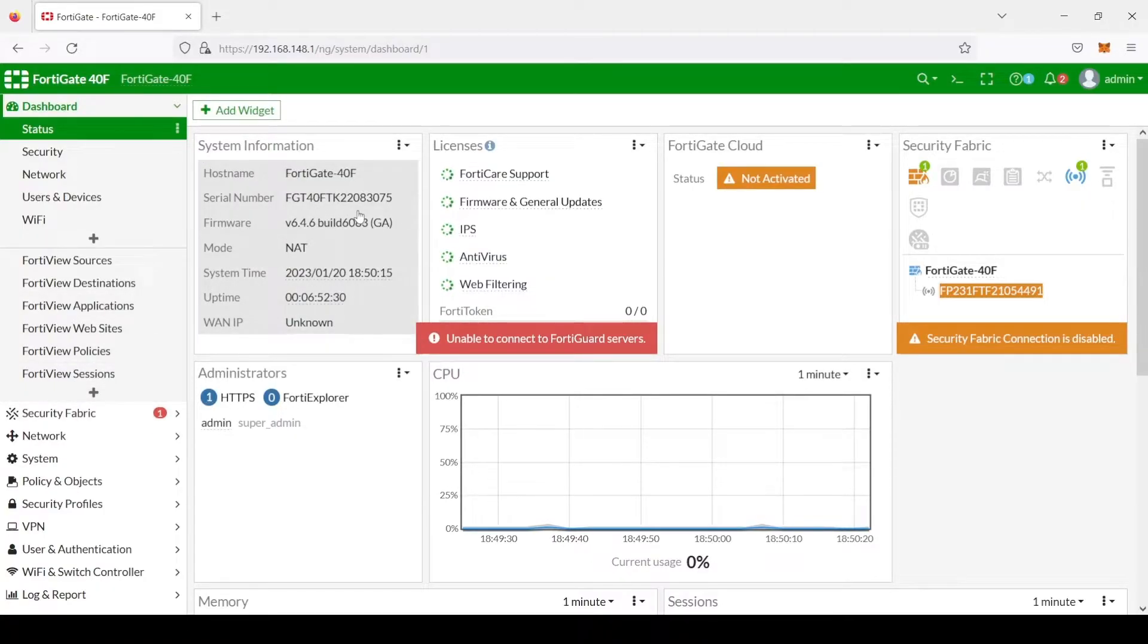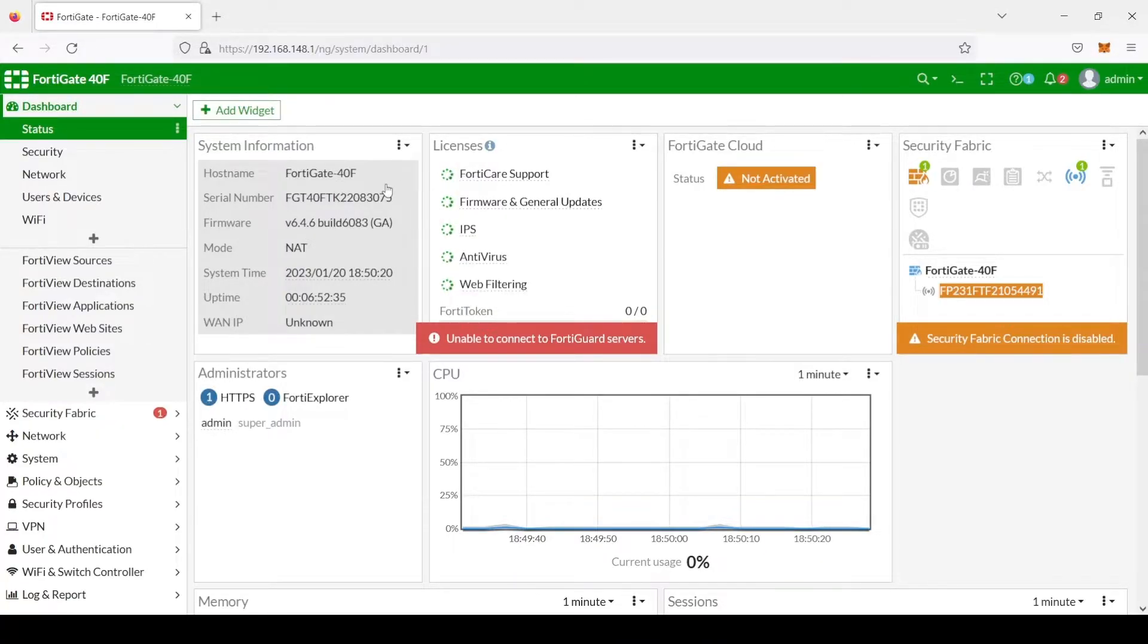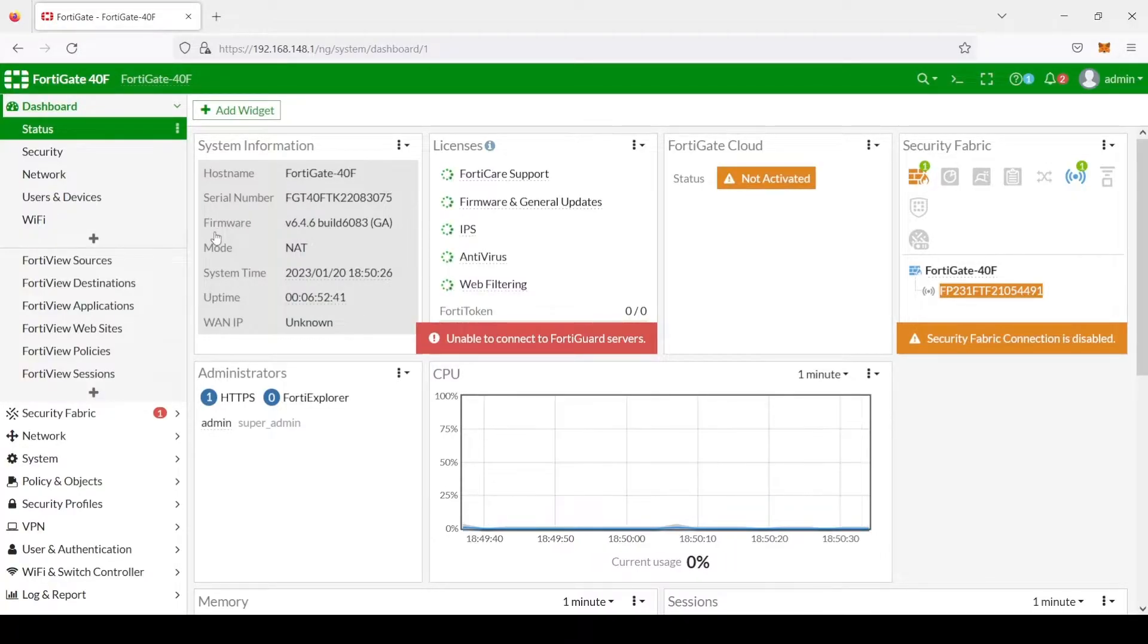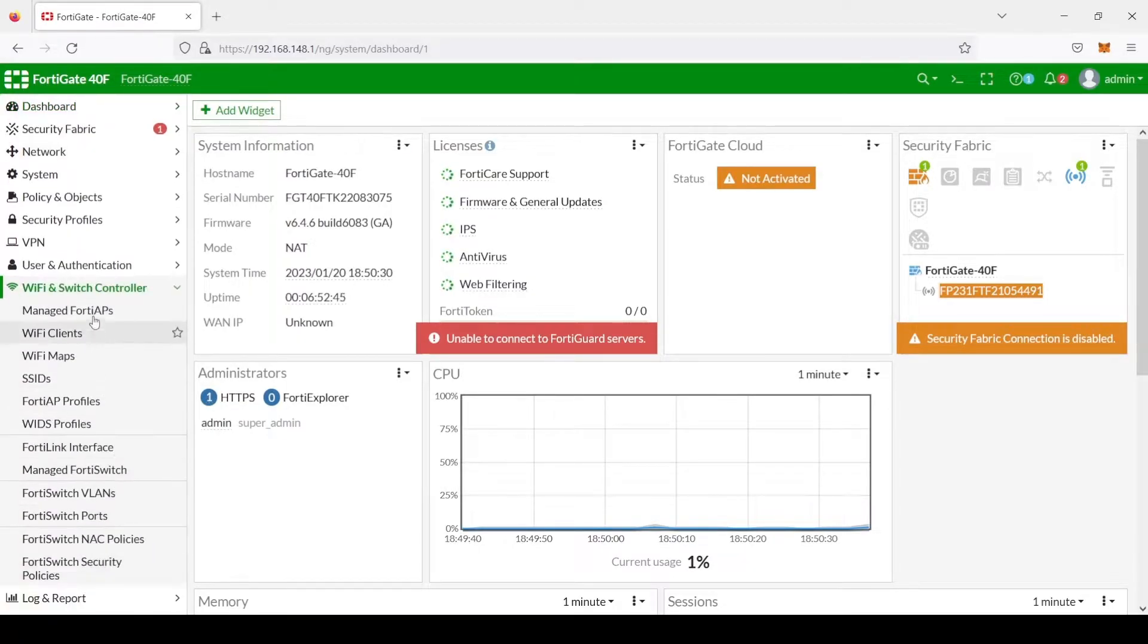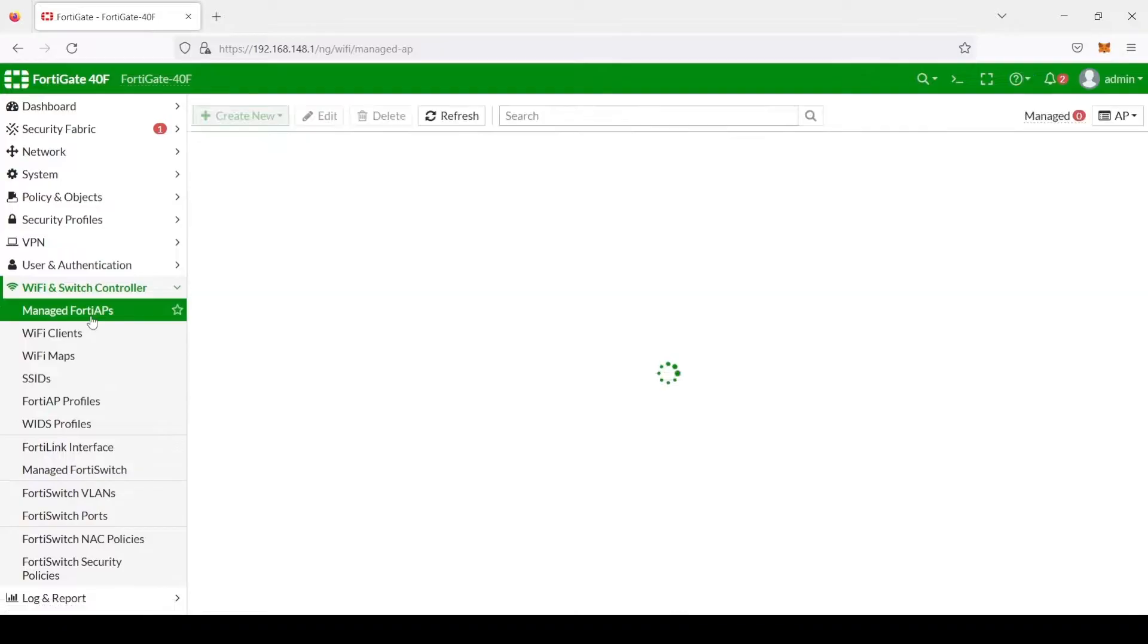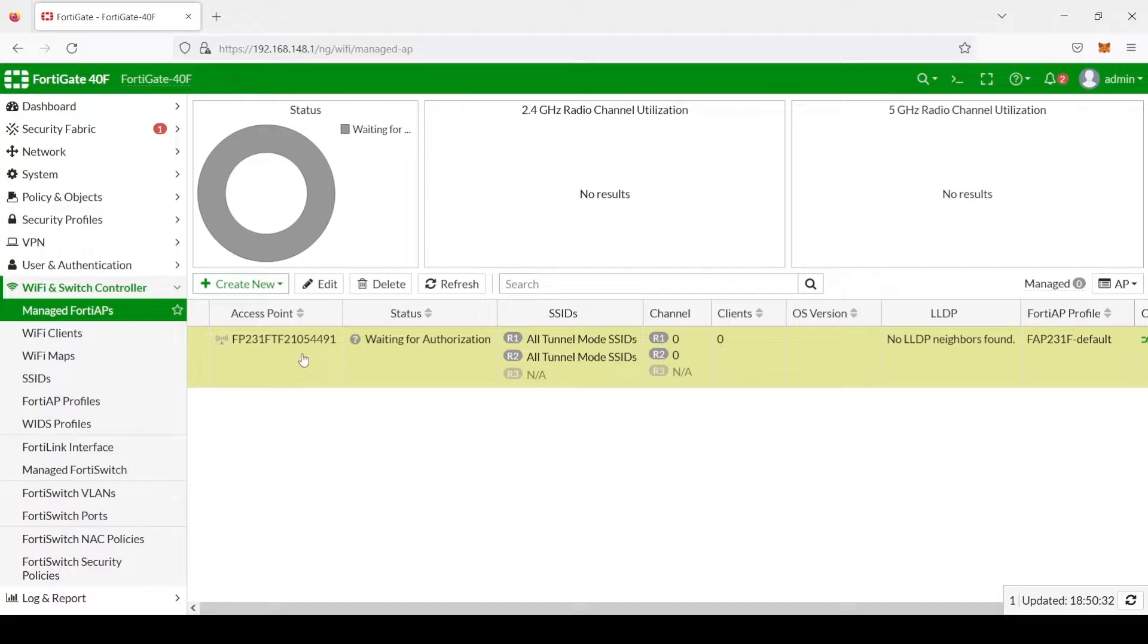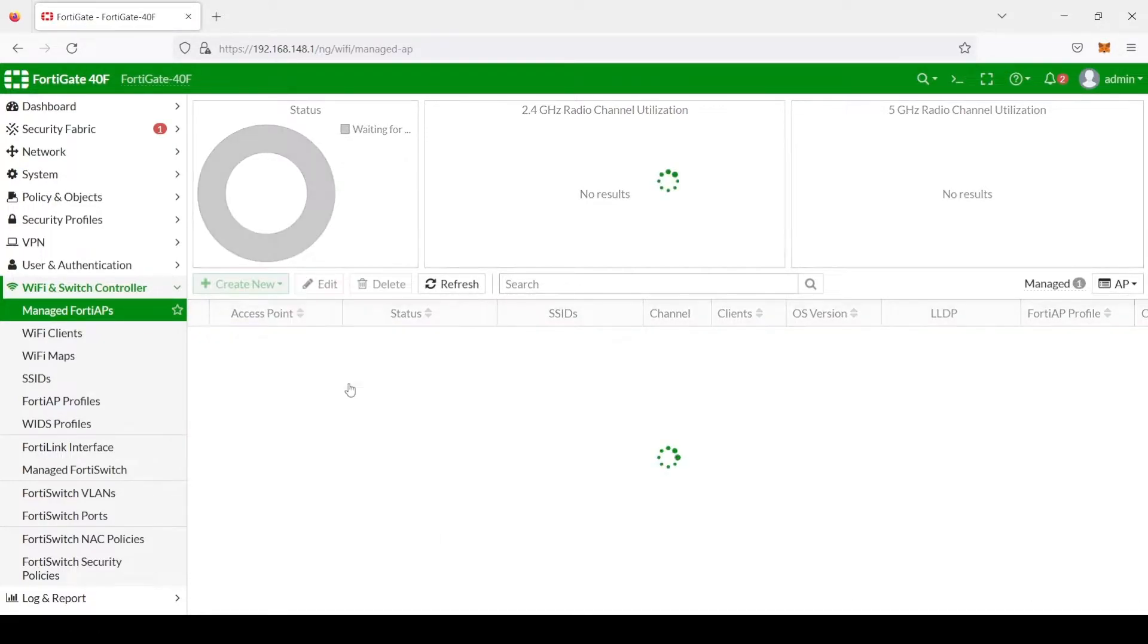So after we take a look at this, we verified that these particular versions and this model does support the particular FortiAP that we're using, which in this case it's a FortiAP 231. After that we go to the Wi-Fi switch and controller, and we take a look at managed FortiAPs, and the first thing we want to do is select our FortiAP 231F, and we right click on it, and authorize.